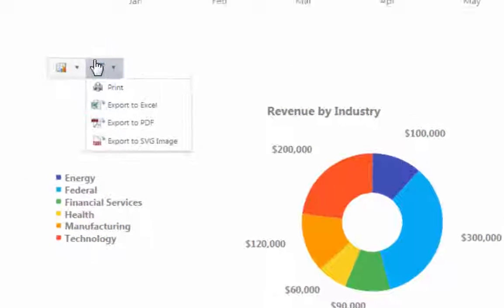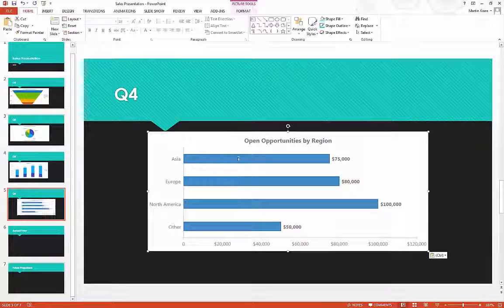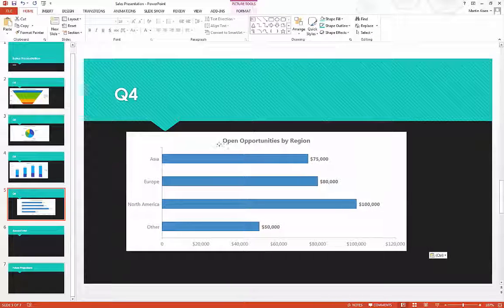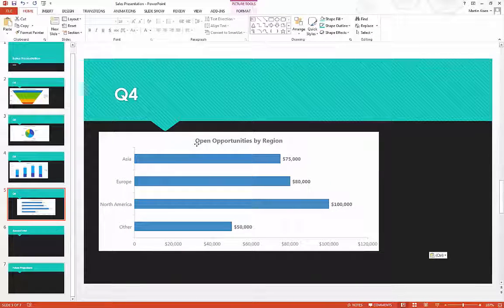There are many ways to share your charts with colleagues. You can post them to other sites, print them, or export them in multiple formats to share via email or add to a presentation.